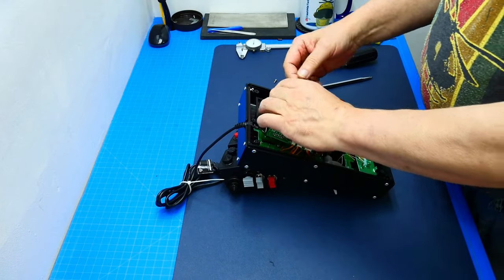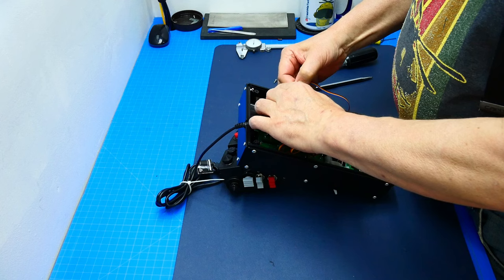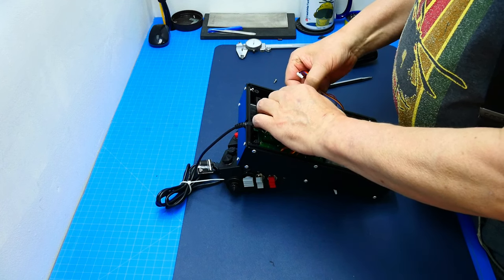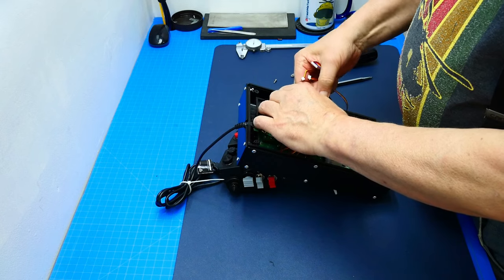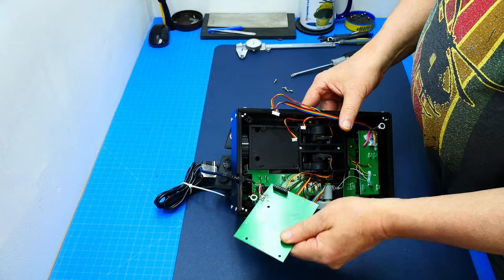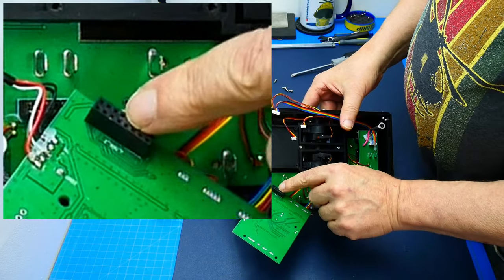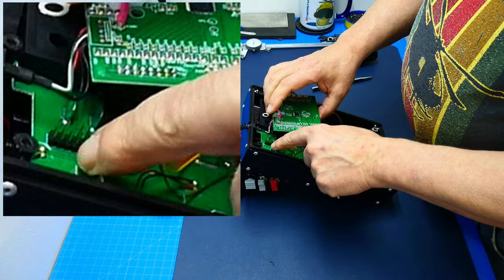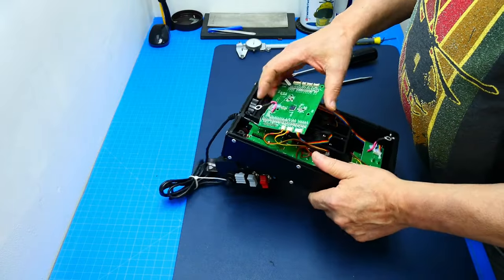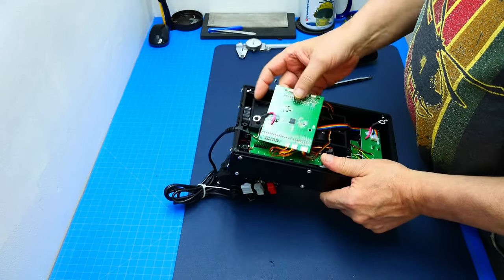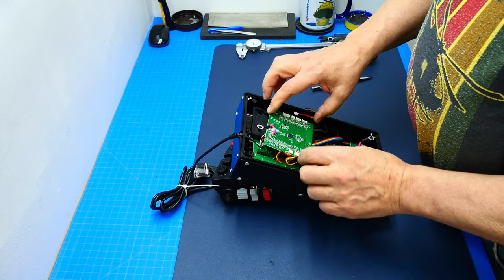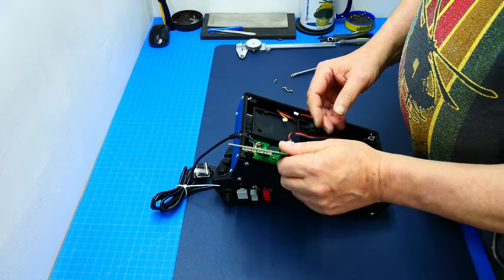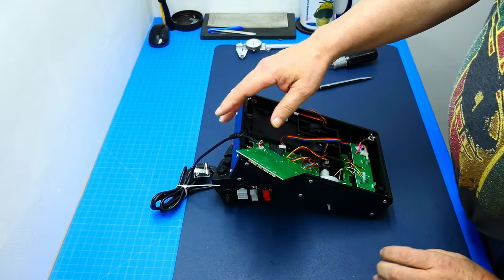All right, here's our board here. Let's disconnect this. And you can see it here, here's the connection from this board to that board. This is just some pins here.